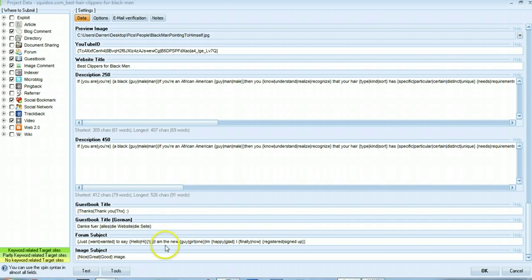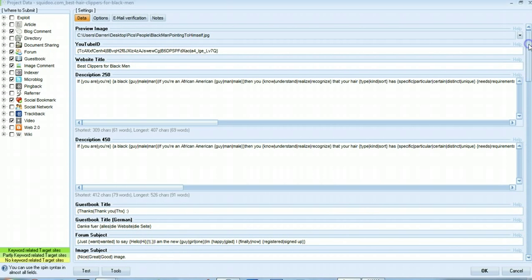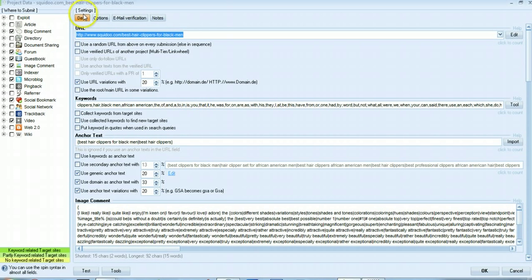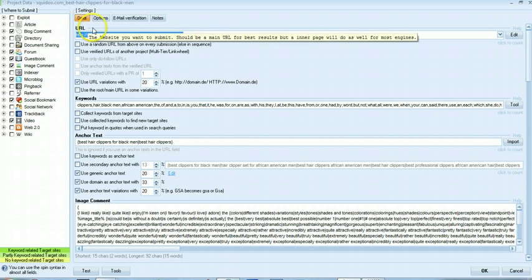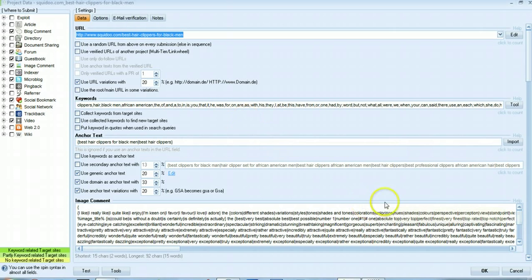Description 250 and 450 we already talked about and then these ones are filled in by default so just leave those as is. Okay so that takes care of the data section. In the next video I'm going to talk about options and email verification and how to set those up for best results. Thanks for listening.